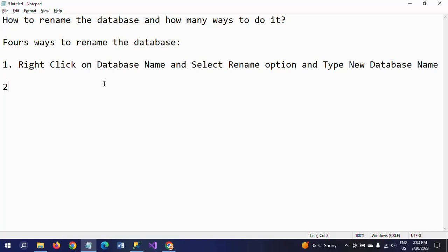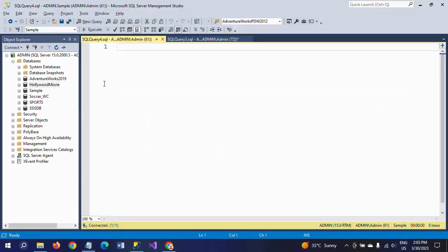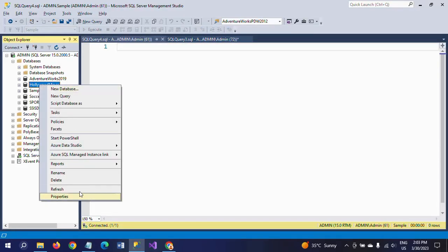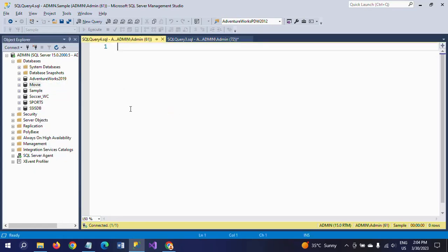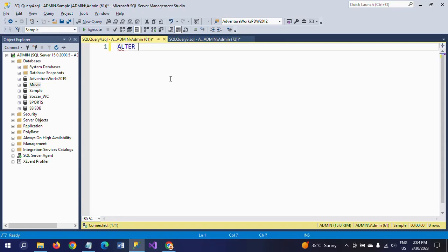The second method is by using the query method — the ALTER command. I am reverting the database name back to 'movie' for now. Using the ALTER DATABASE command: ALTER DATABASE [movie] MODIFY NAME = Hollywood movie.